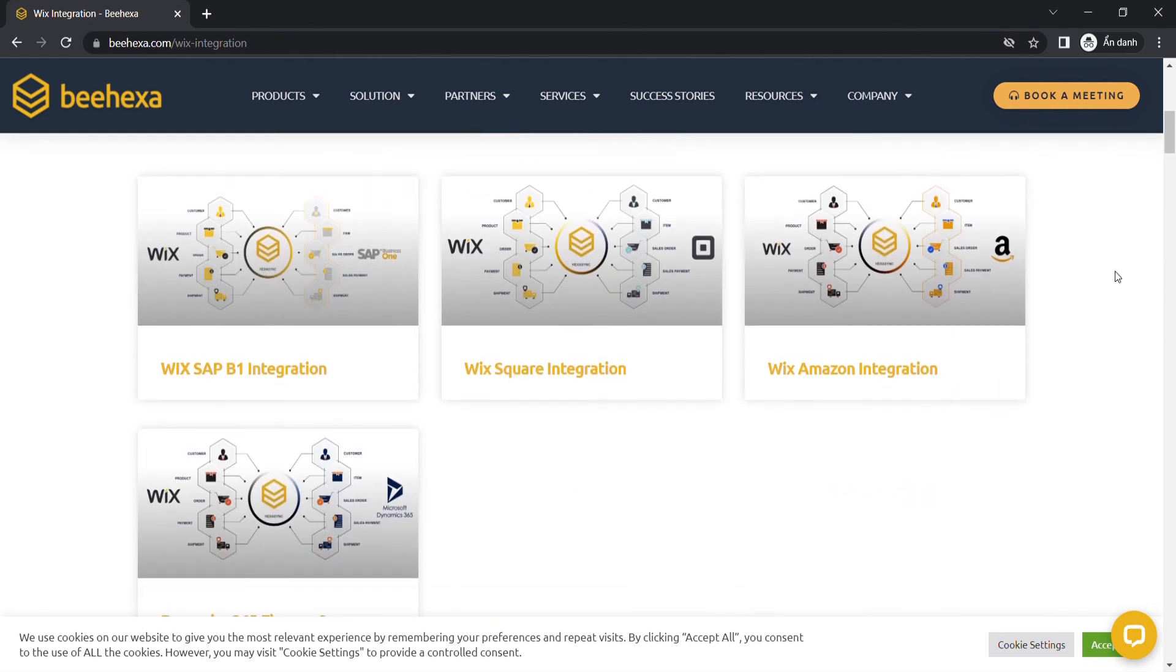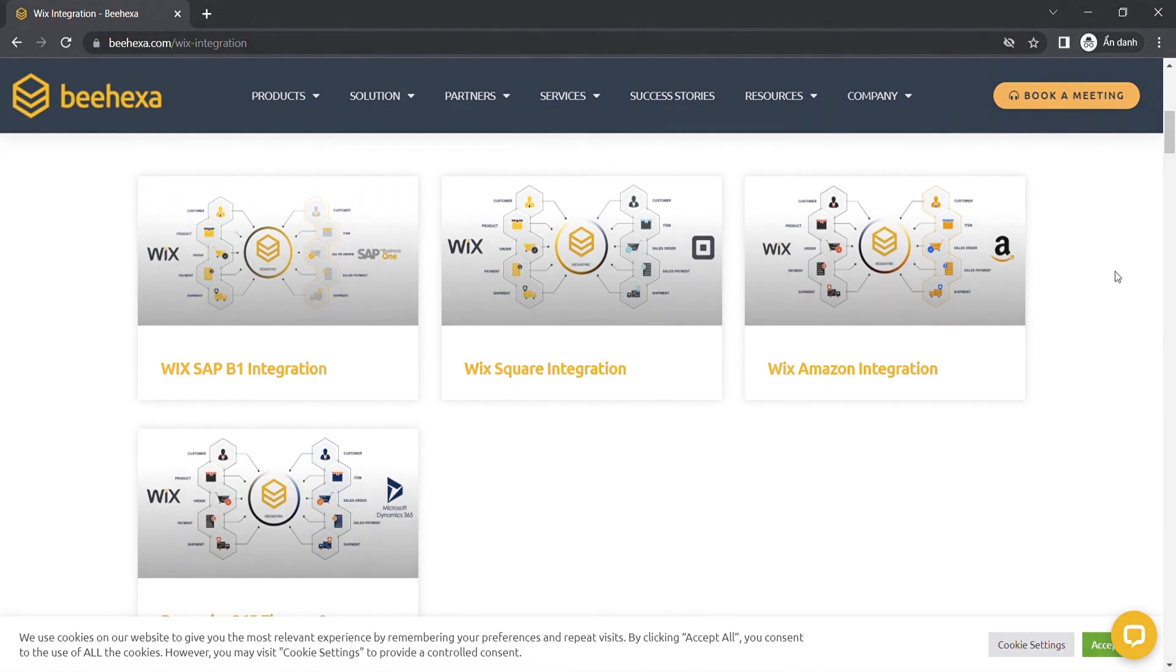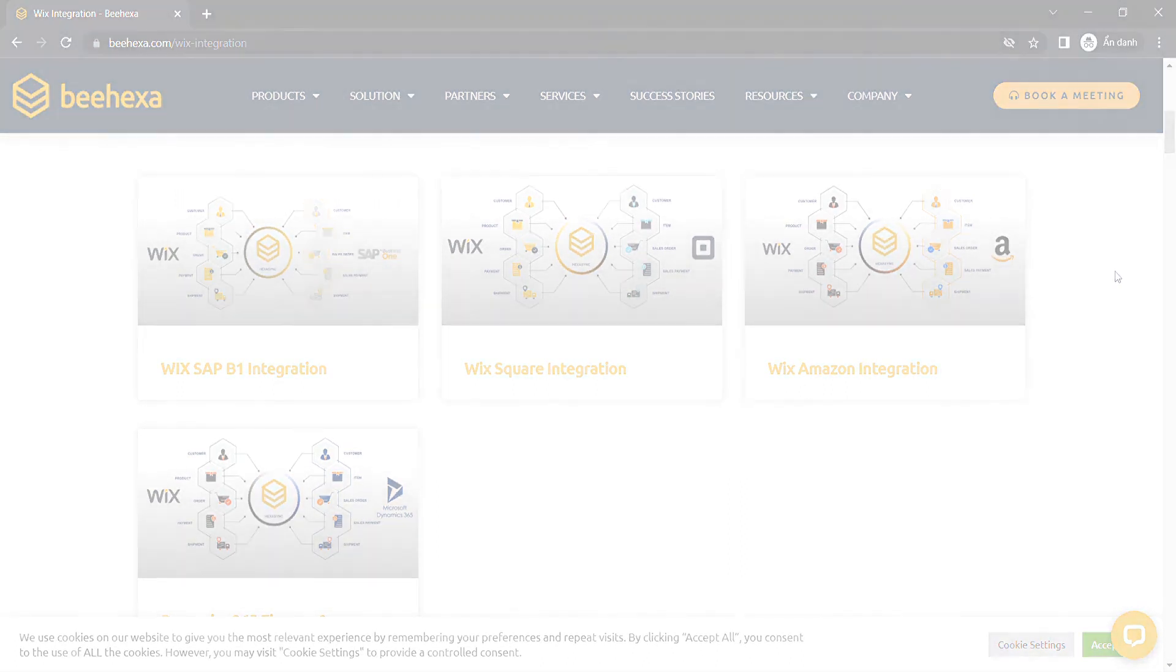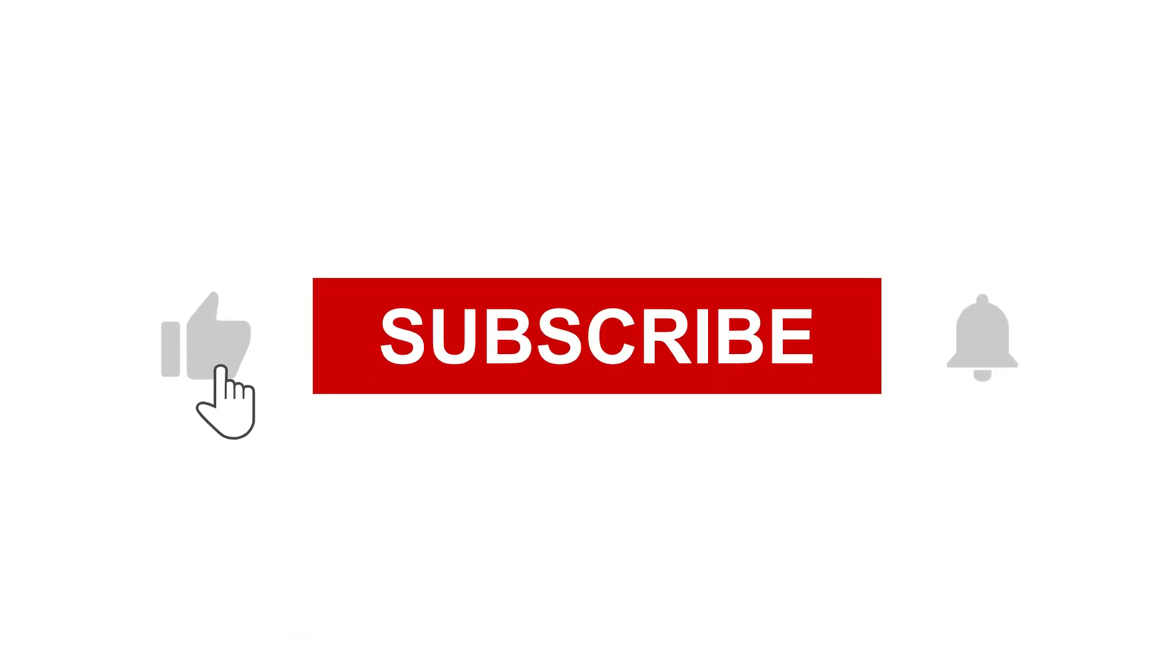Thank you for watching this video. See you in the next video about Wix API. If you have any suggestions or questions, let us know in the comment below, and don't forget to like and subscribe to our channel.